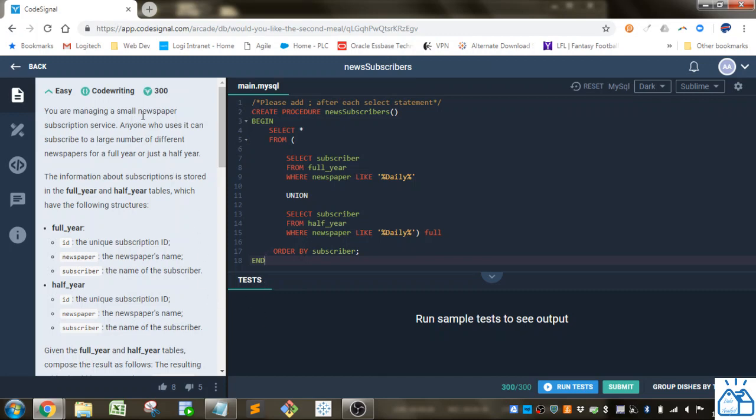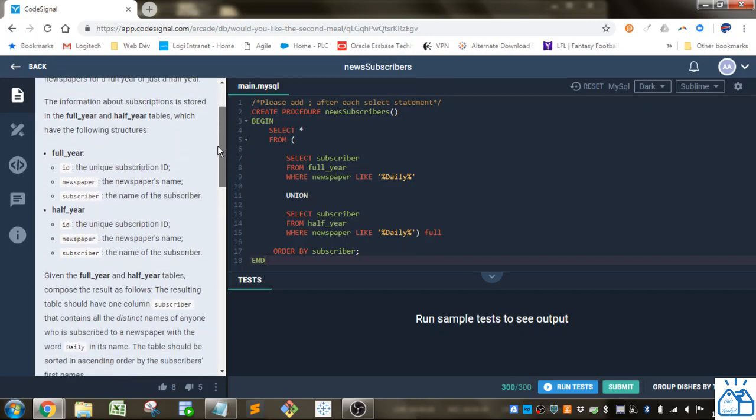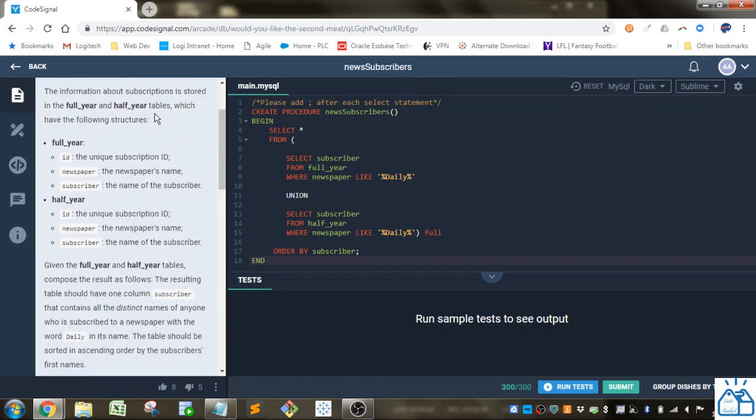So you're managing a small newspaper subscription service. Anyone who uses it can subscribe to a large number of different newspapers for a full year or just a half year. The information about subscriptions is stored in the full_year and half_year tables, which have the following structures.